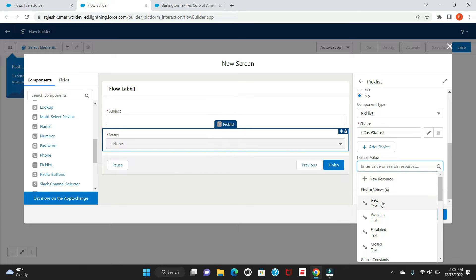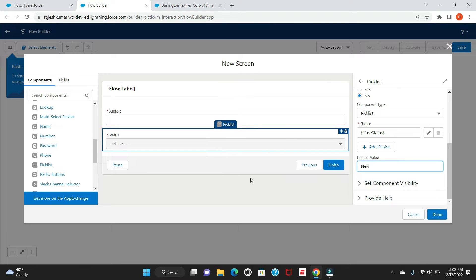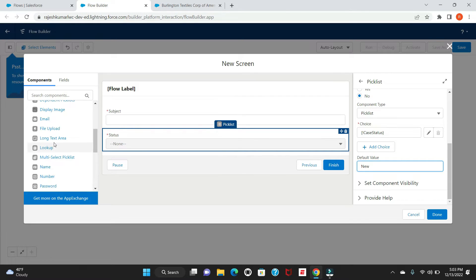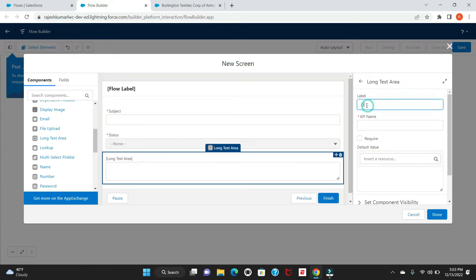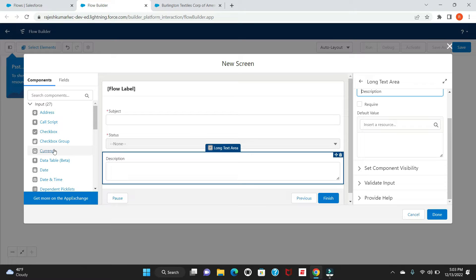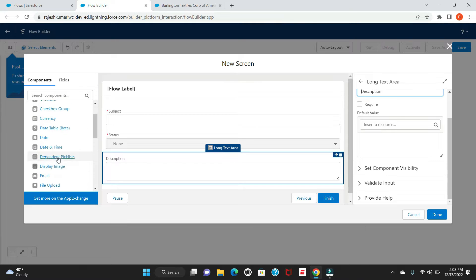If you want to set a default value, say 'New'. Then drag another field — a Long Text Area — for the Description. Give it the label 'Description', keep it not mandatory, and leave it for now.